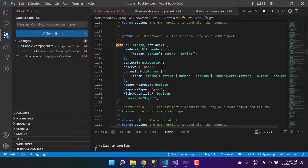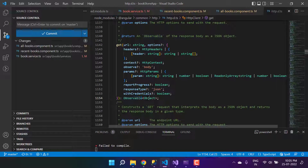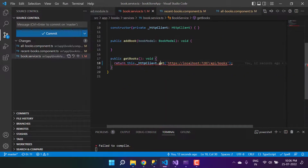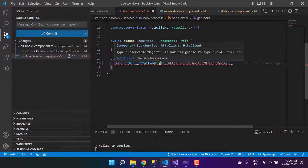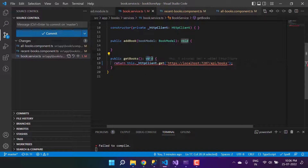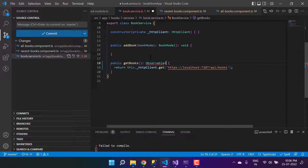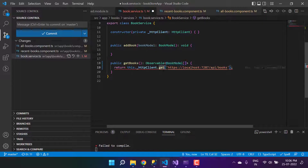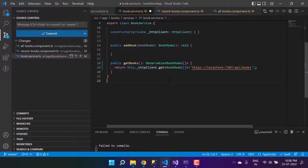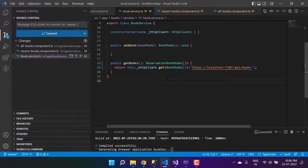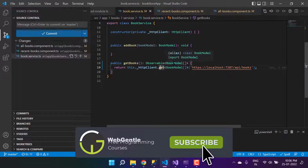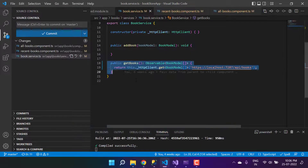Let's click on the get method definition. You will see we are having Observable of object. The return type of this API books is going to be a list of all the books. We have already created a Book model, so here I'm writing Observable of BookModel array. To define it explicitly, in the get I'm also defining the type of the data.